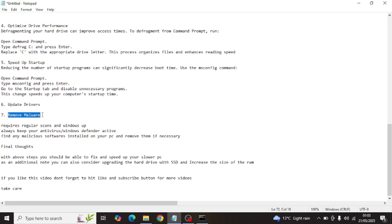The final step is to remove malware. This requires regular scans. Always keep your antivirus and Windows Defender active, find any malicious software installed on your PC, and remove it if necessary.